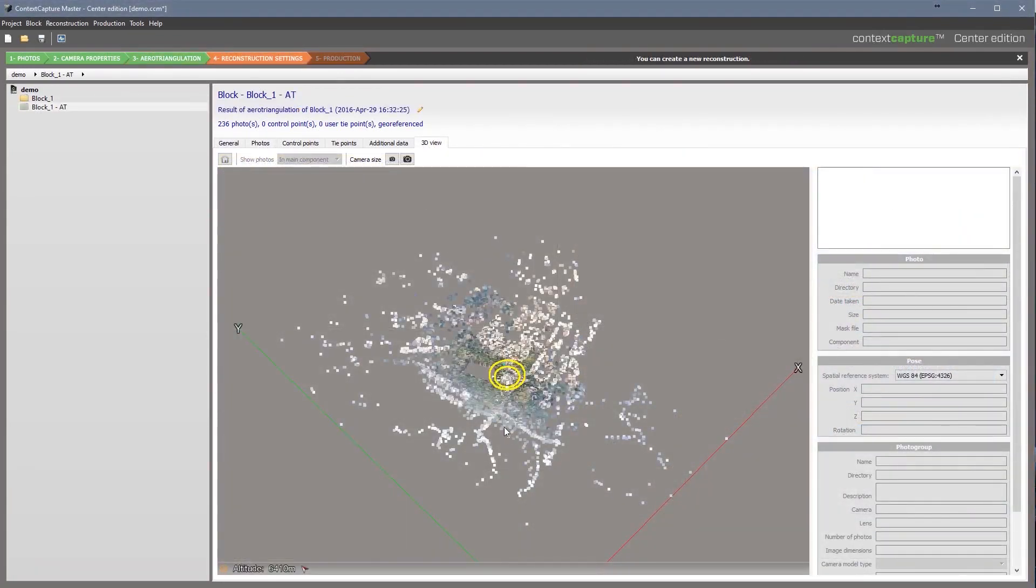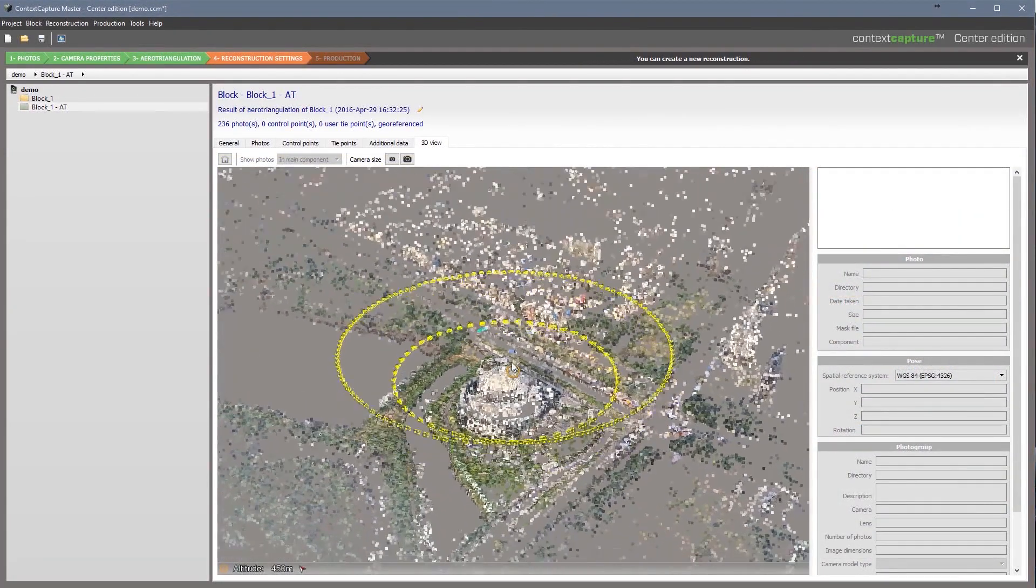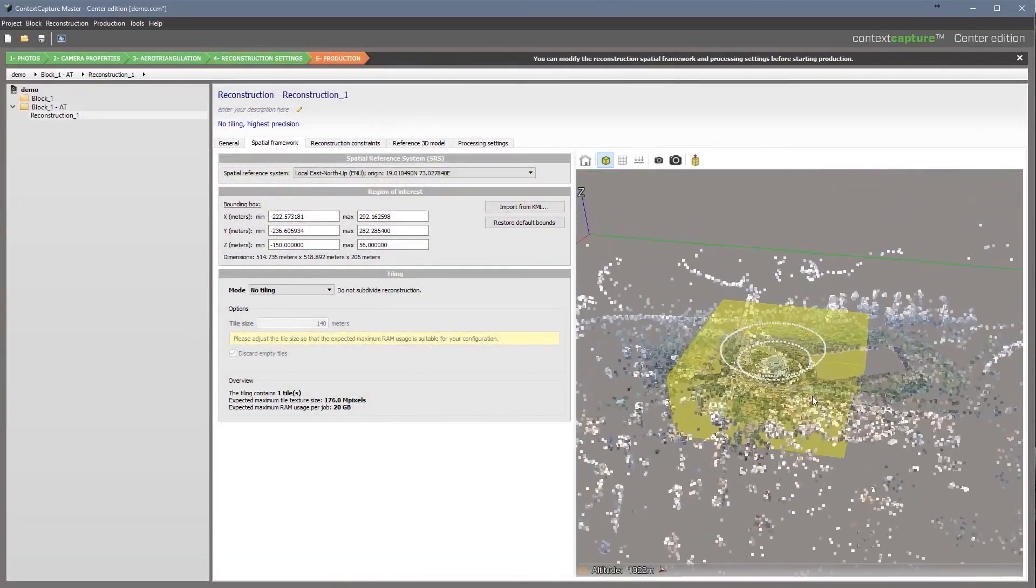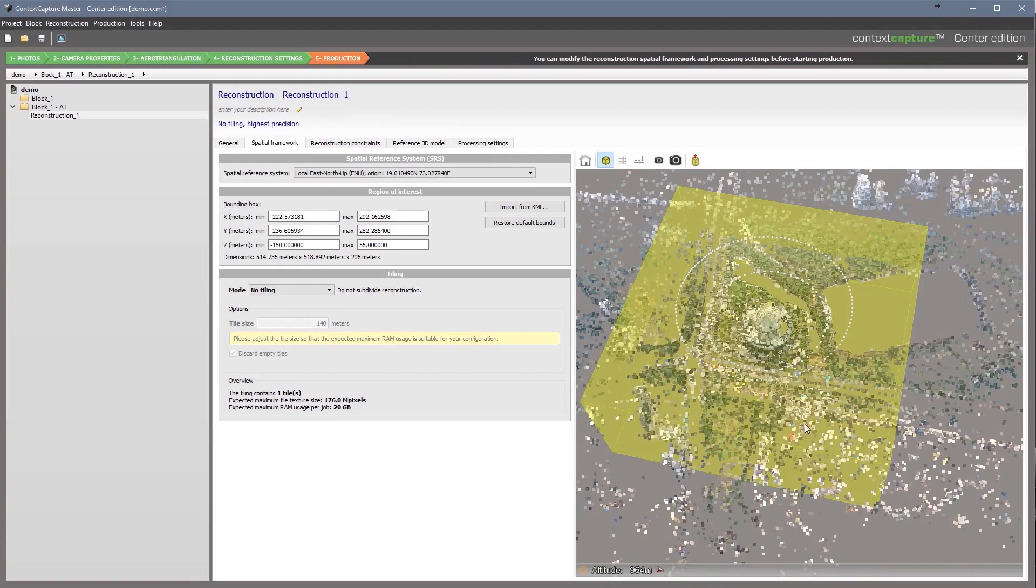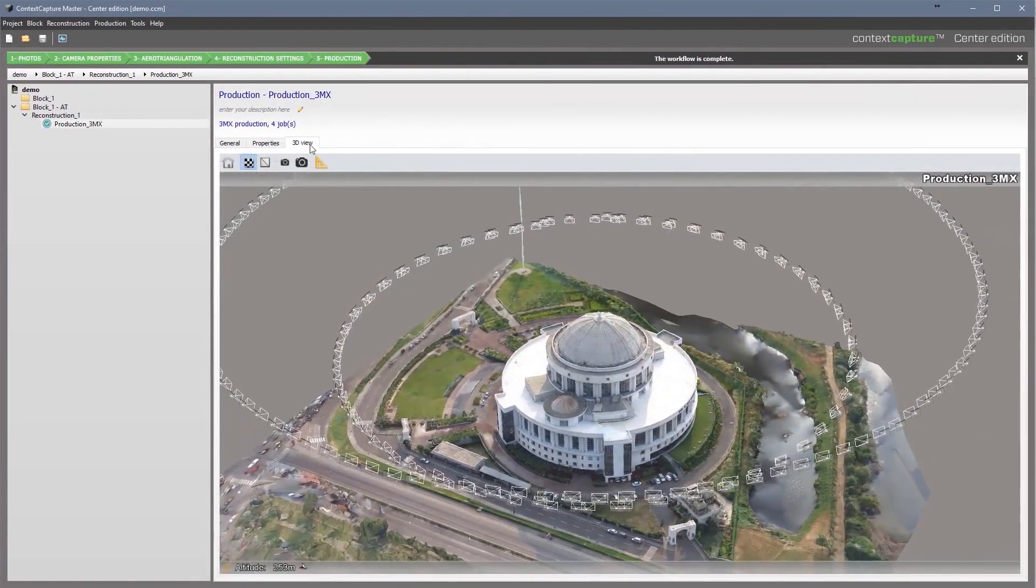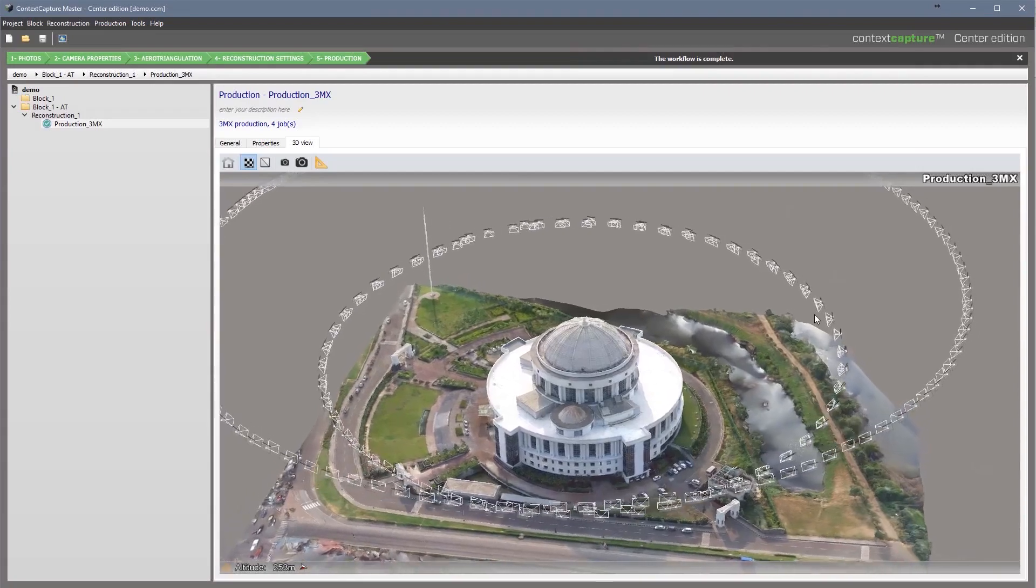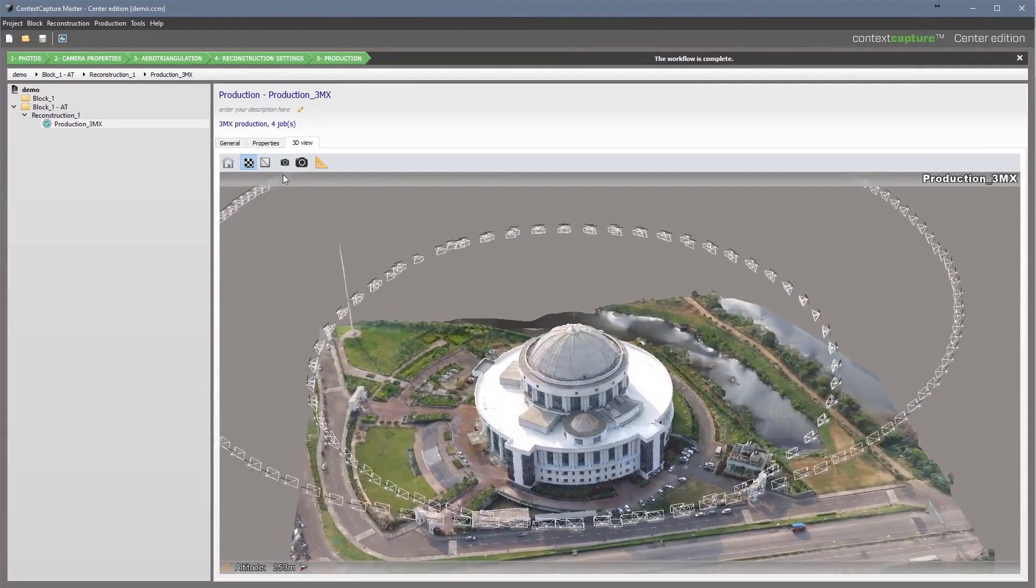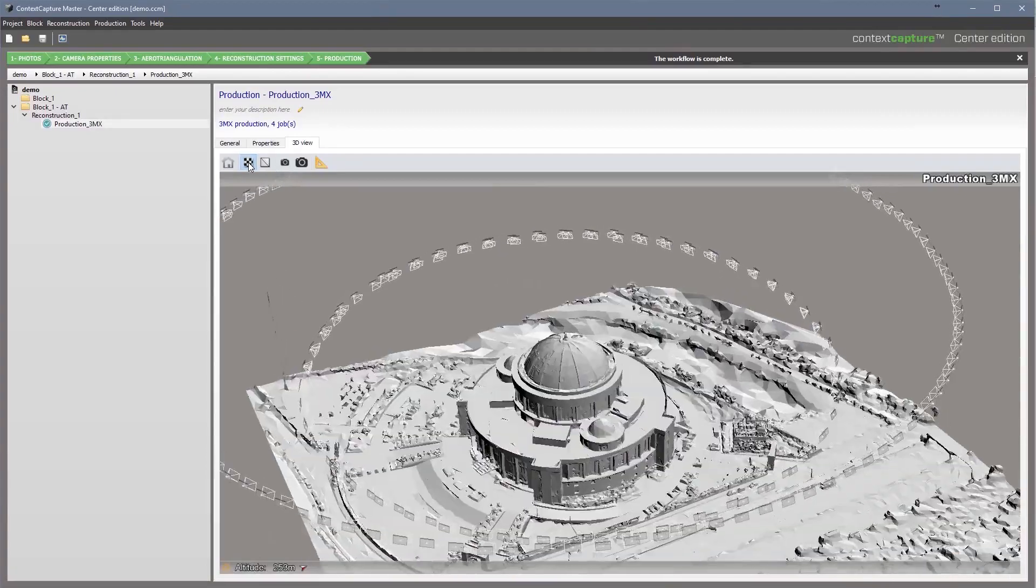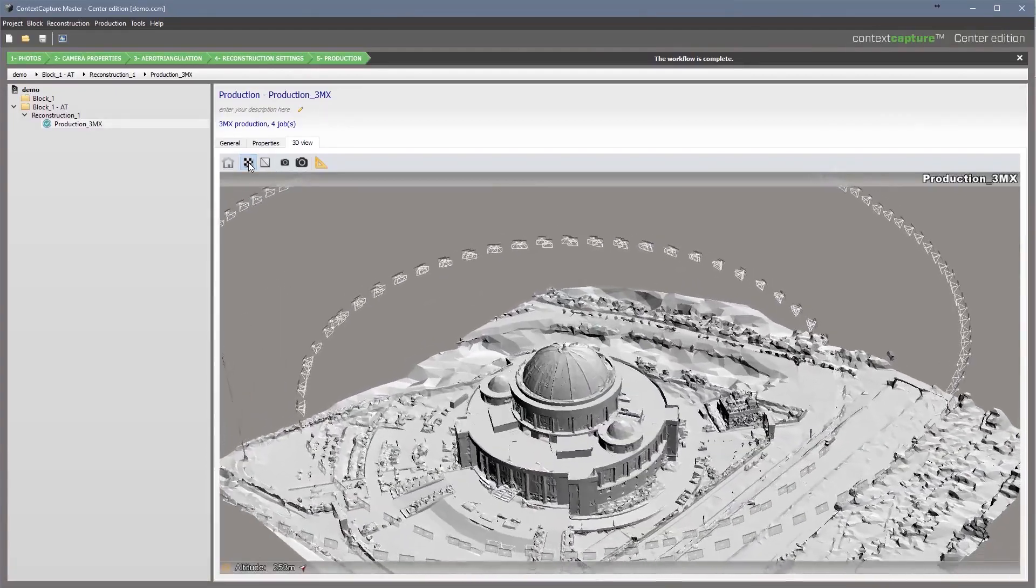Depending on your reality modeling workflow, Context Capture is available as an on-premise or cloud processing service solution. You can produce 3D reality meshes on your local machine or upgrade to Context Capture Center to save time by employing scalable computing power to speed production of your 3D models, leveraging the latest parallel computing systems.